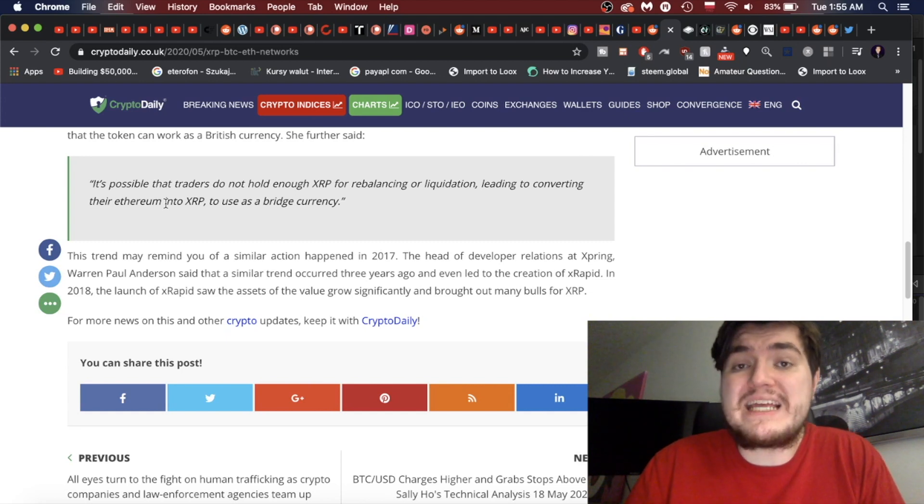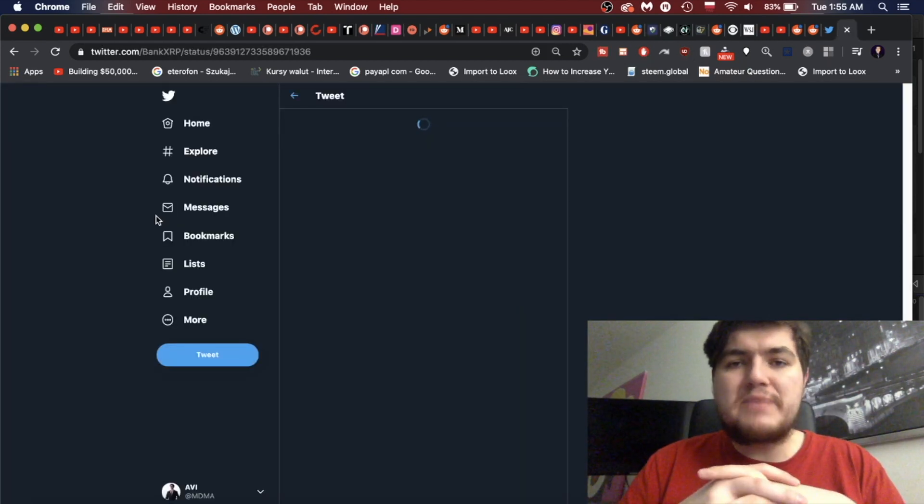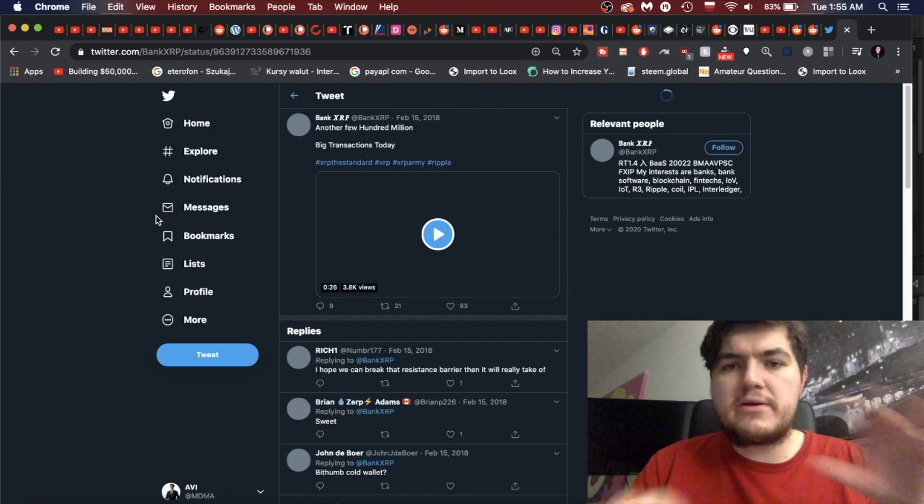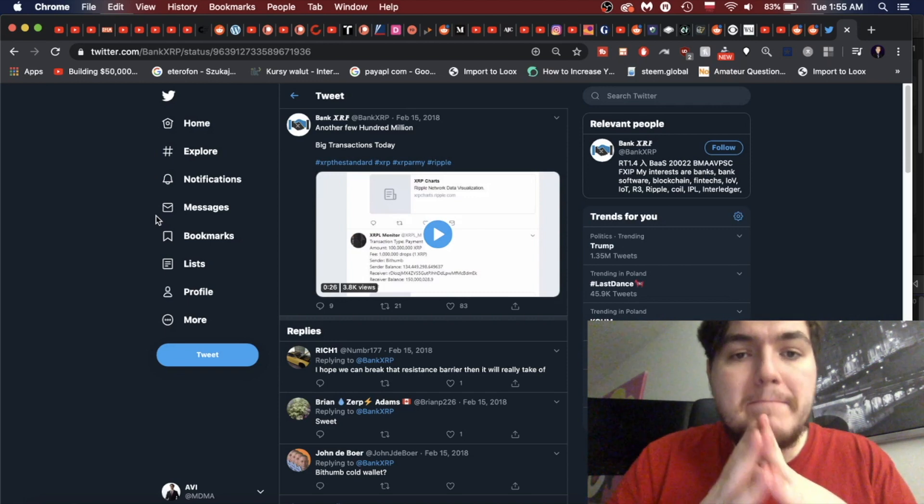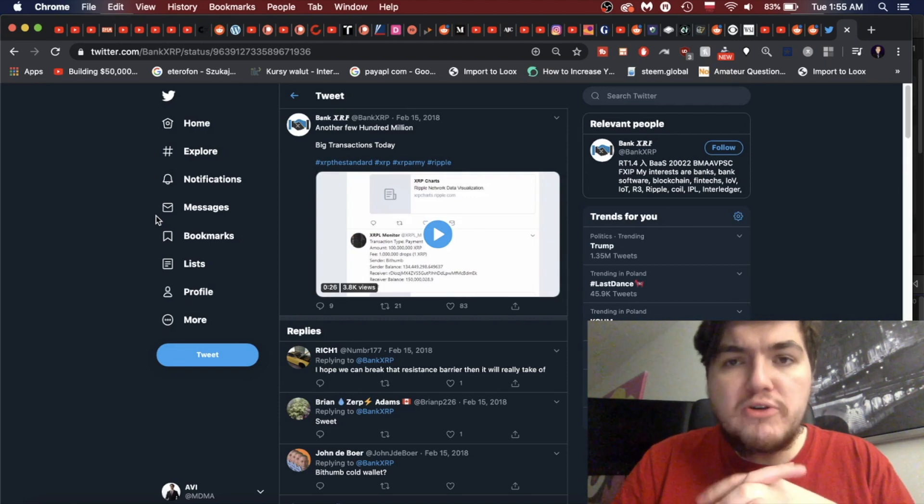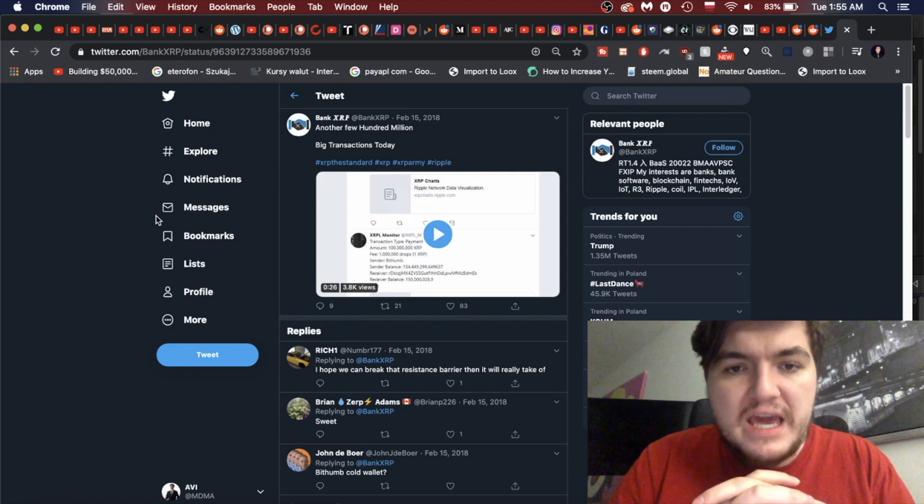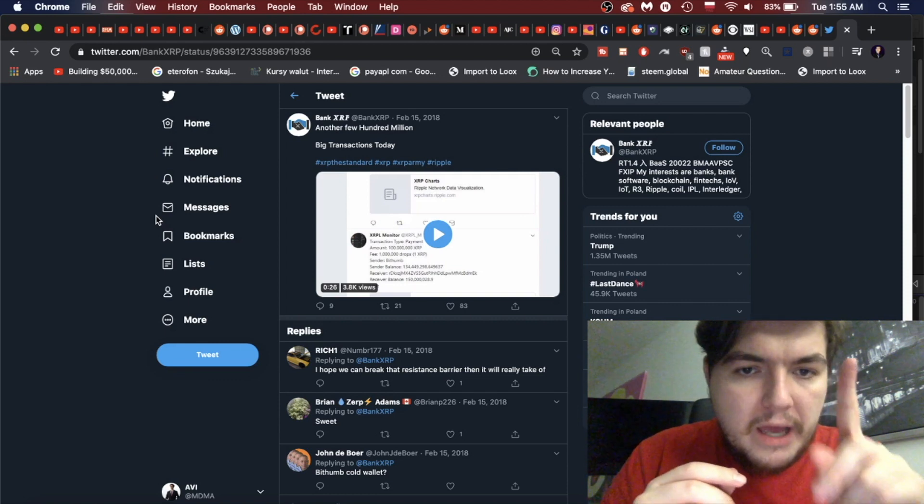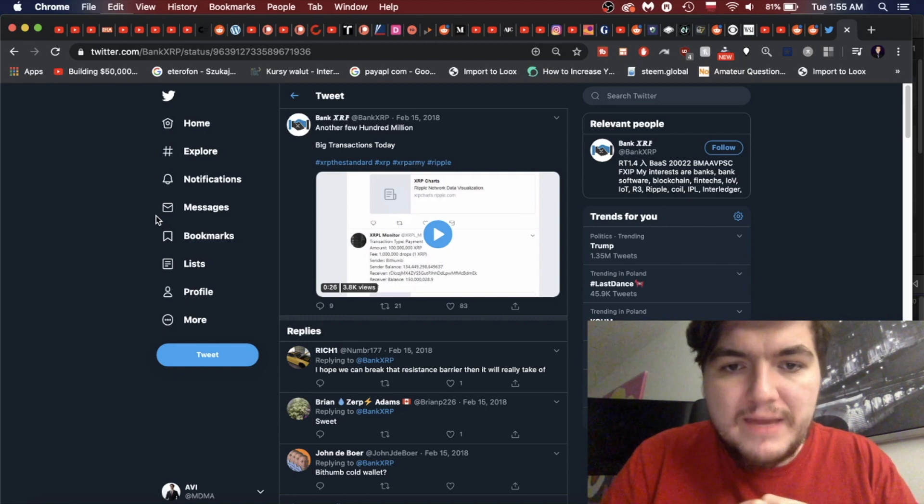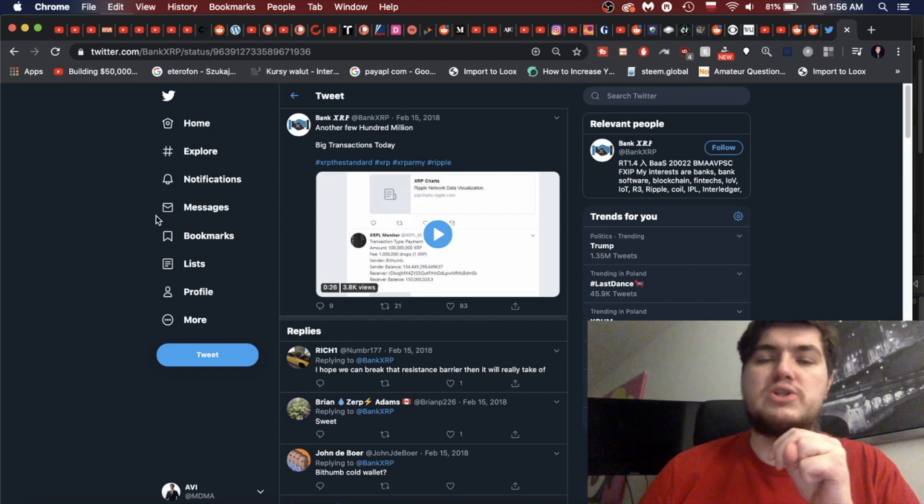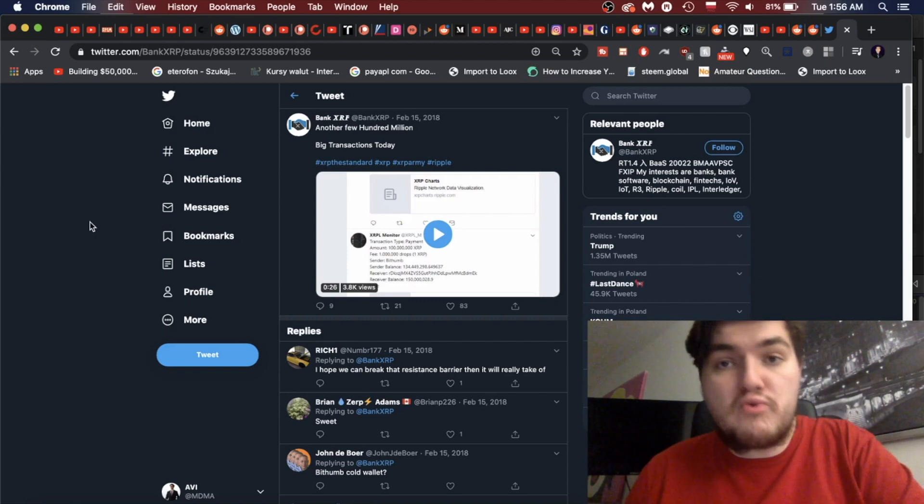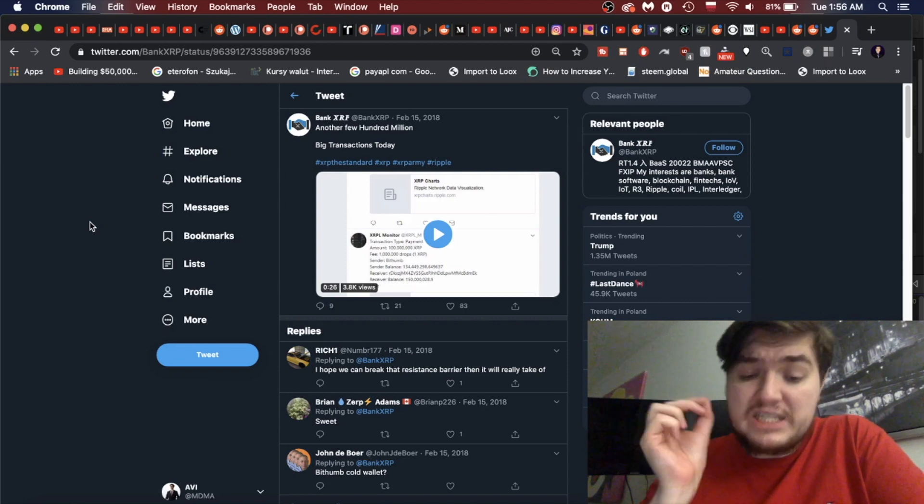This trend may remind you of a similar action happening in 2017. If we go to Bank XRP's Twitter account, we have a crazy tweet here, and this has happened many many times over. Another few hundred million big transactions today. Amount: 100 million XRP. Fee: 1 million drops, 1 XRP. The sender is through Bithumb and the sender's balance is 134.4 million. So that is a huge whale and a lot of really large whales were able to transfer Ripple.